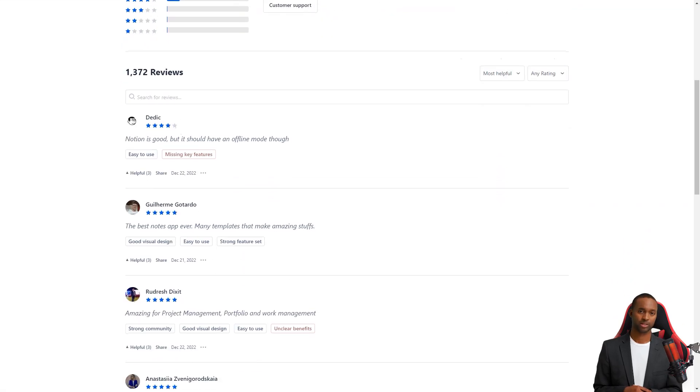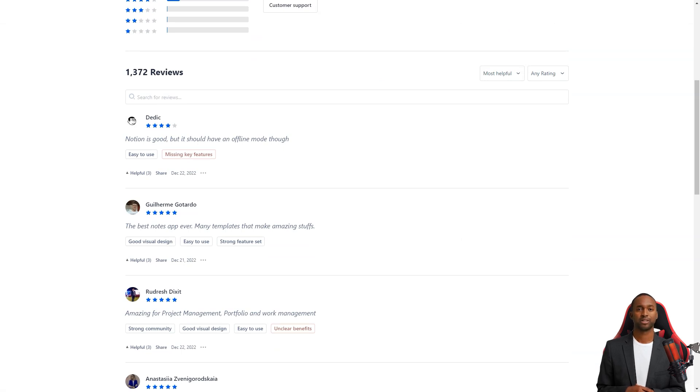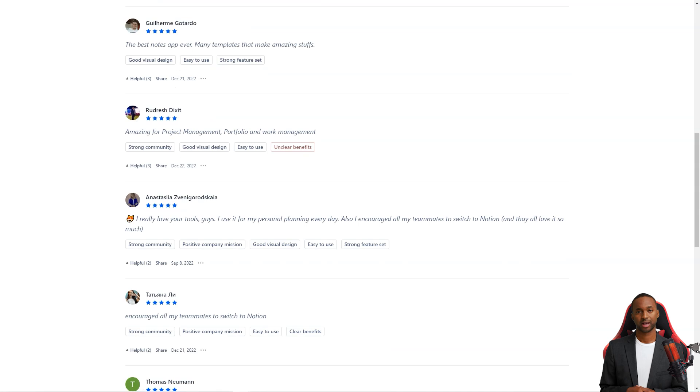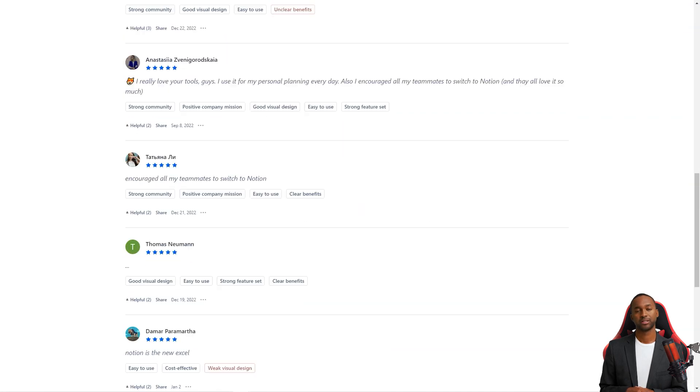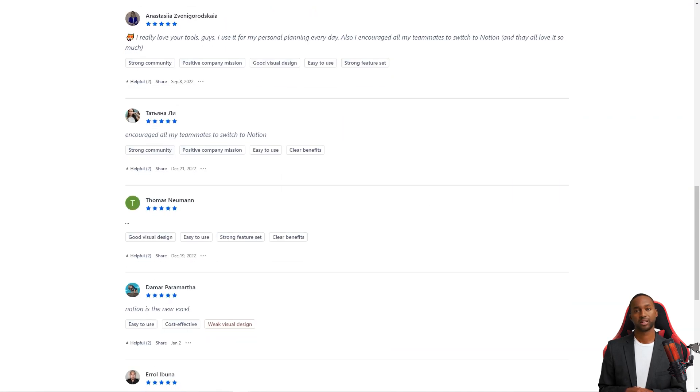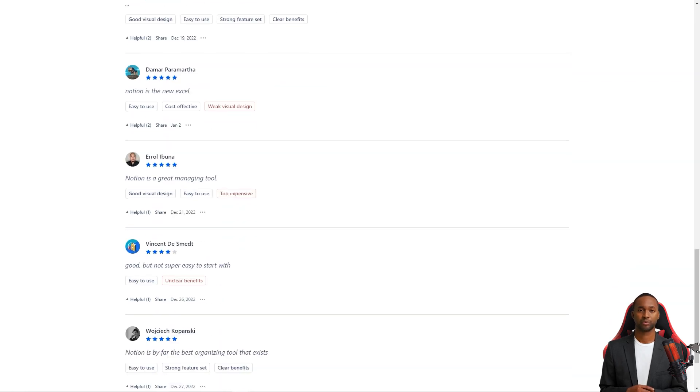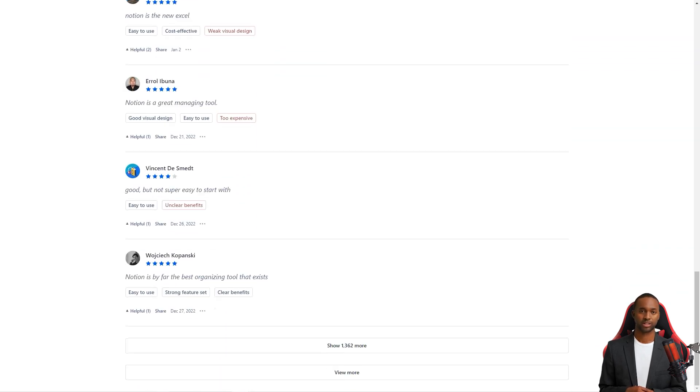All in all, Notion is a fantastic productivity tool that has something for everyone. Its modular design, library of templates, real-time collaboration, automatic save feature, Notion AI, integrations with other devices, and availability on mobile desktop make it a must-have tool for anyone looking to be more productive and organized.